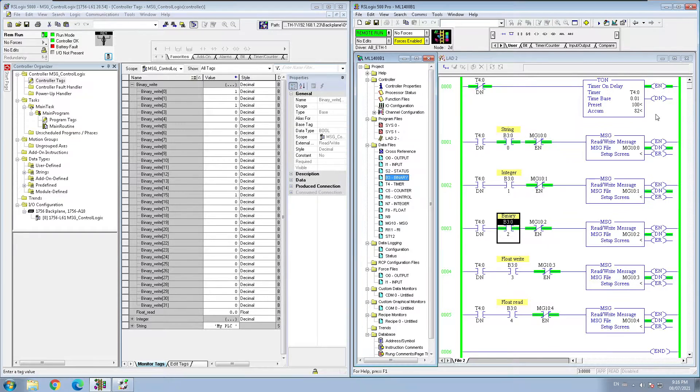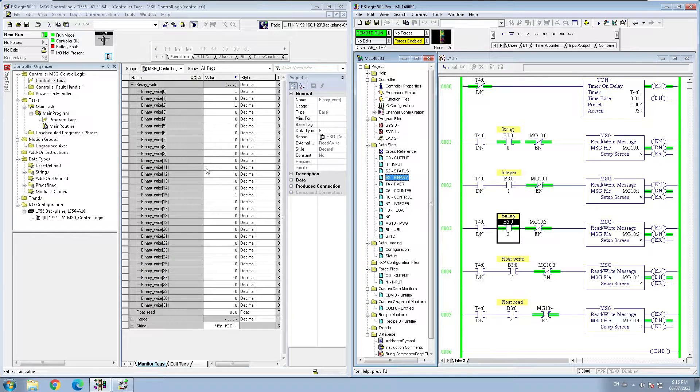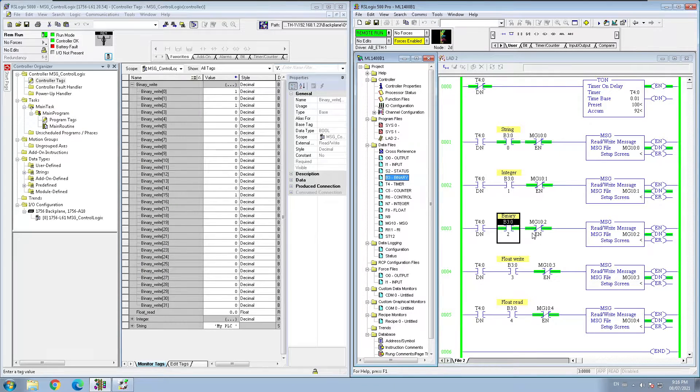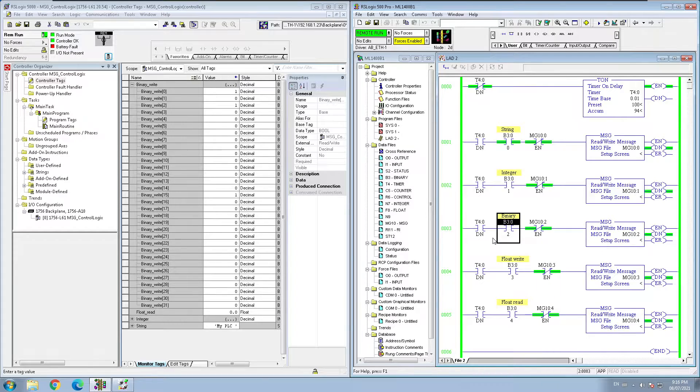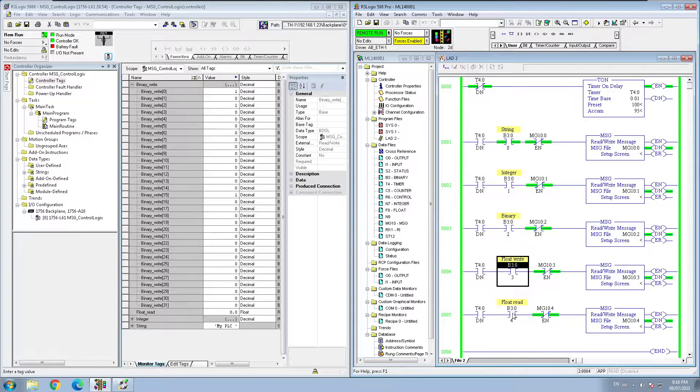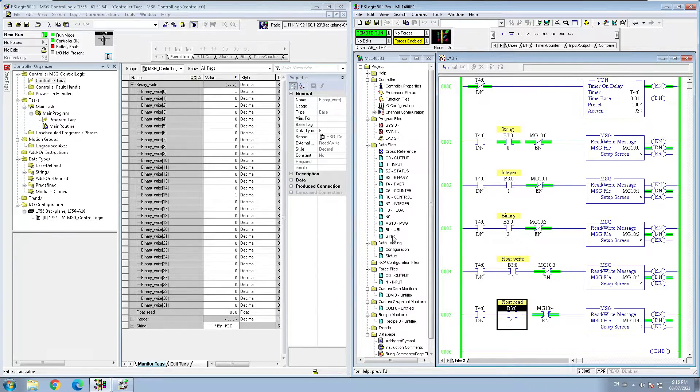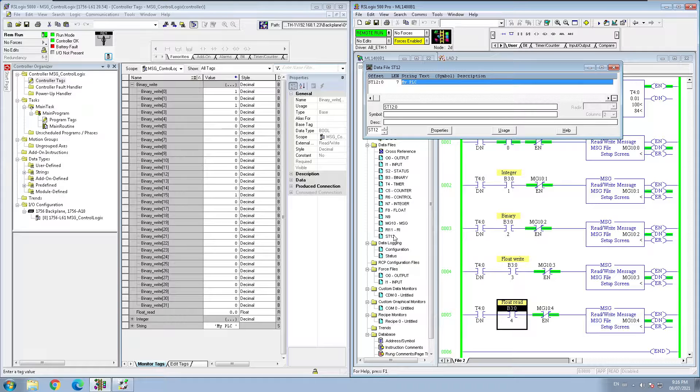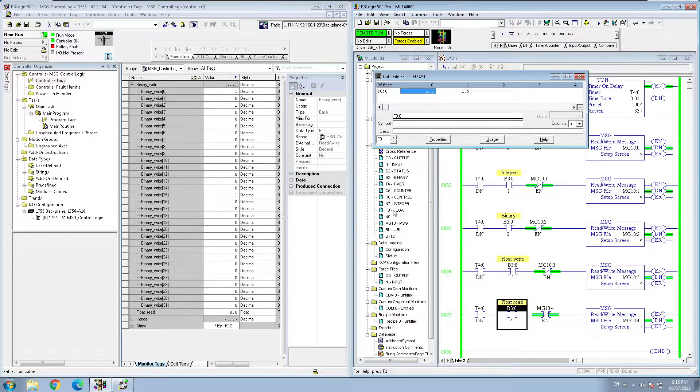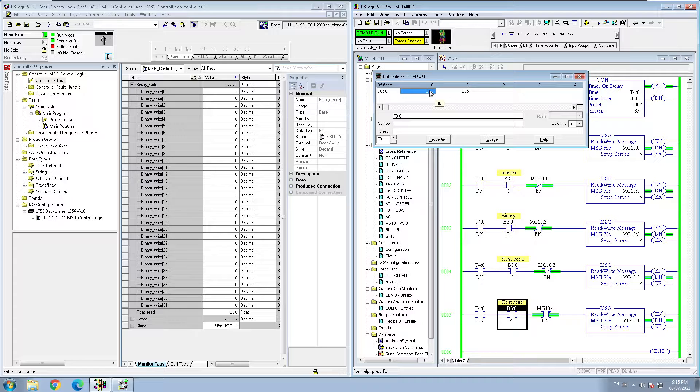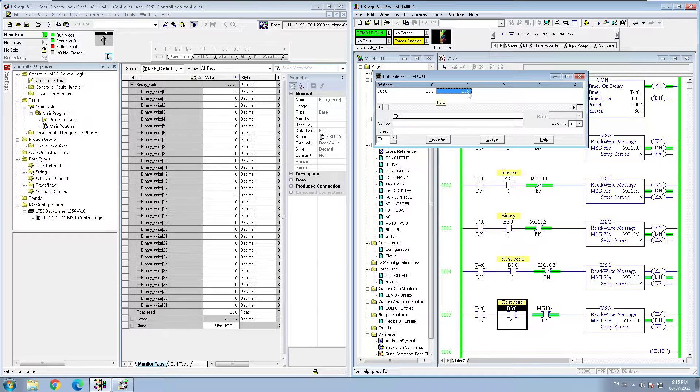So that way you can pull your binary from your ControlLogix PLC. And next one is we have float read and write. What I'm doing here on the float side, I am using one for the read, one for the write. So